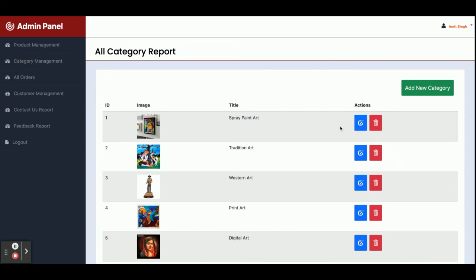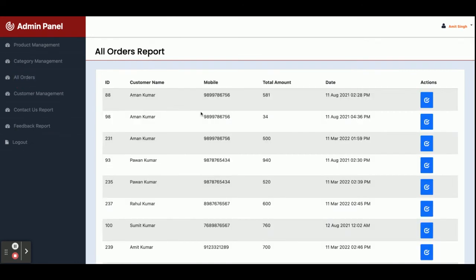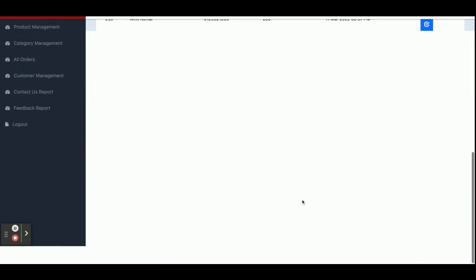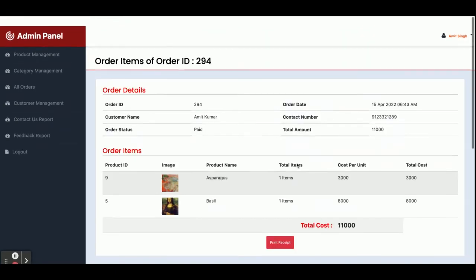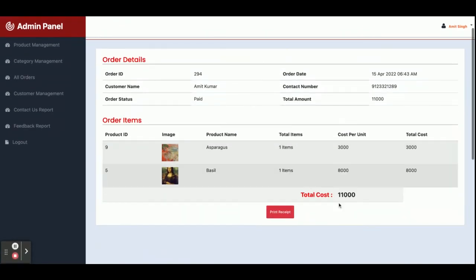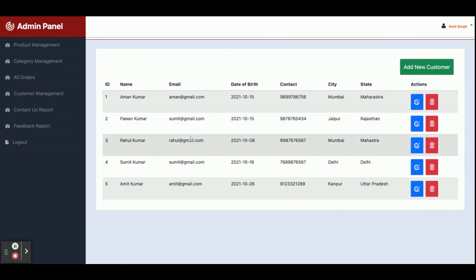You can add a new category from here. This is All Orders — all orders which have been placed by customers will be displayed here. Once you click on the arrow icon you will be able to see the order details. For example, here is an order for 11,000 rupees.